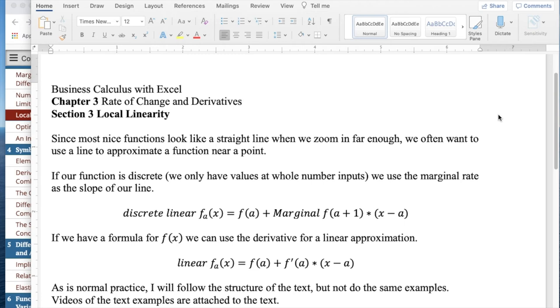Good morning. Today we're looking at local linearity, section 3 out of chapter 3, rate of change and derivatives out of business calculus with Excel.